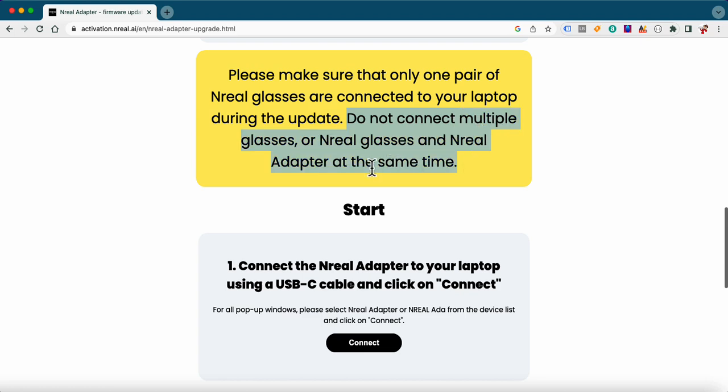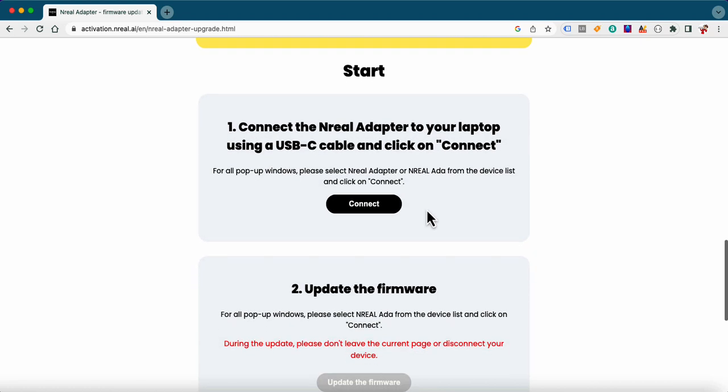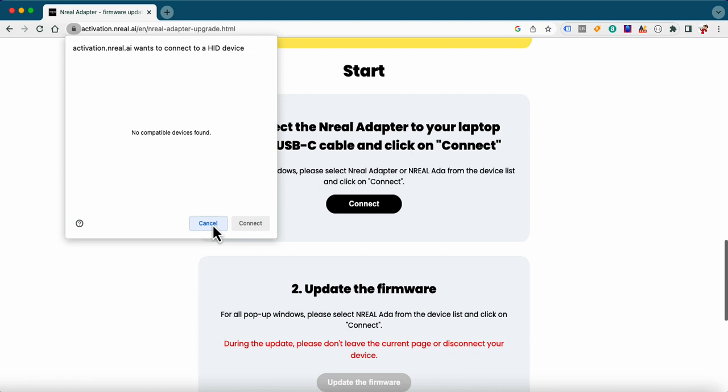One of the things I'd like to call out is you're not supposed to use multiple devices. Don't have your glasses plugged in along with the adapter at the same time. It confuses it. So once you connect the NREAL adapter to your laptop and you see activation NREAL wants to connect but no compatible devices found, that's the error I'm going to talk about how you can get past. So let's go ahead and fix this.